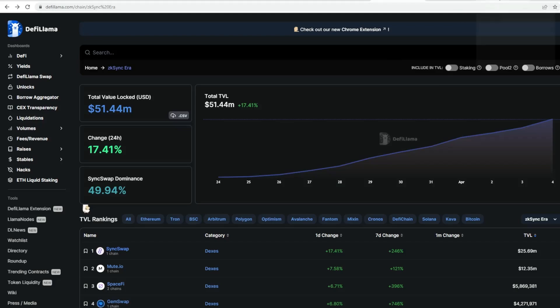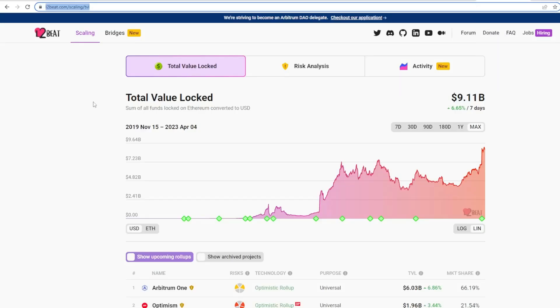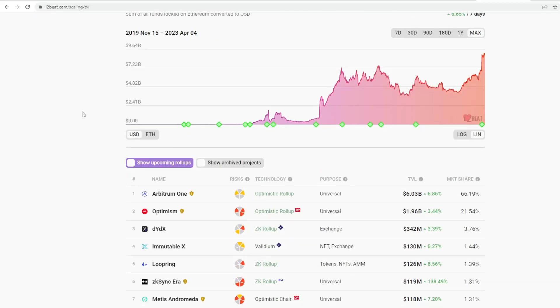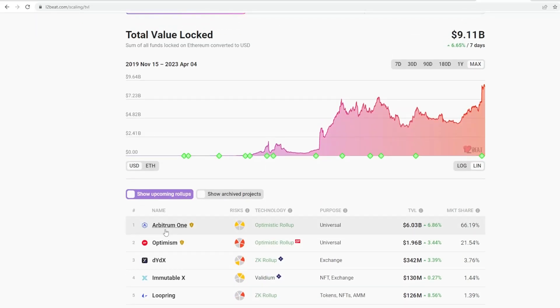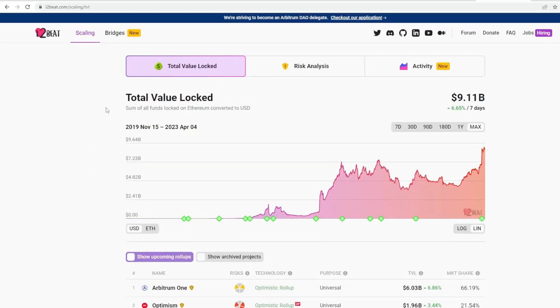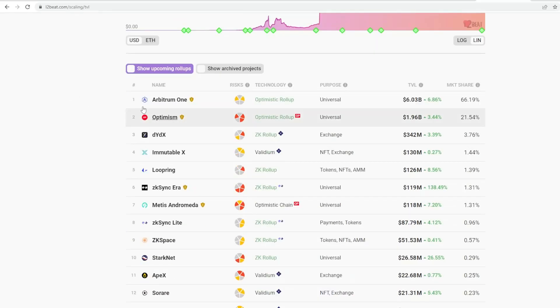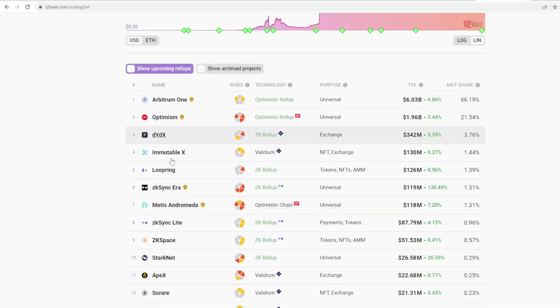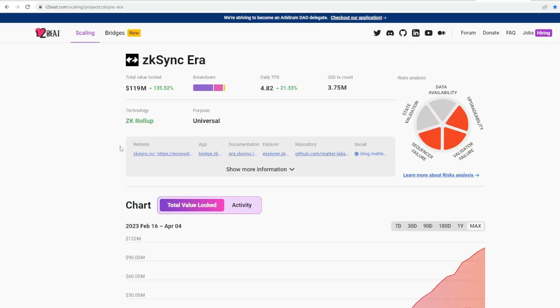Then what I would definitely recommend here is L2Beat. L2Beat shows you where we are in terms of the various scaling solutions. They've got bridges here, categories like Arbitrum, Optimism, ZK Sync Lite, and the various rollups. You've got ZK Sync Era here. If we click on that, it gives you a breakdown of the total value locked so far. This has basically gone up 135%. The TPS daily—it's interesting to see whether this will increase in time. It should do.